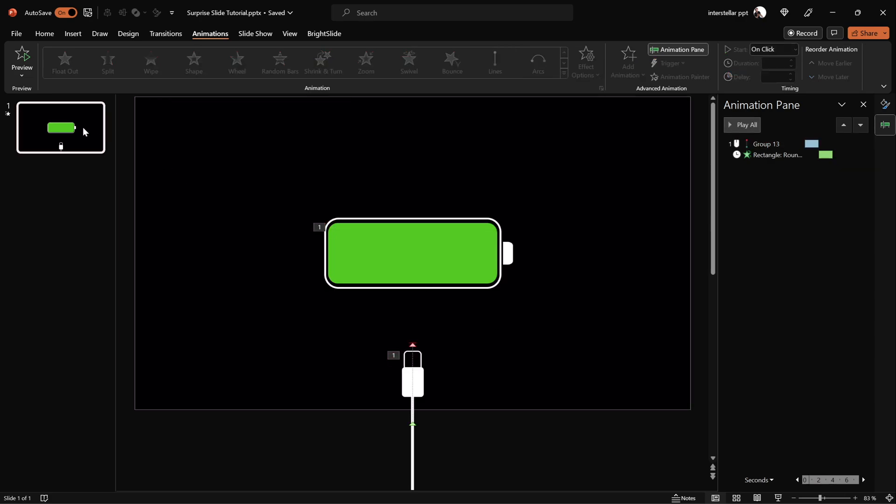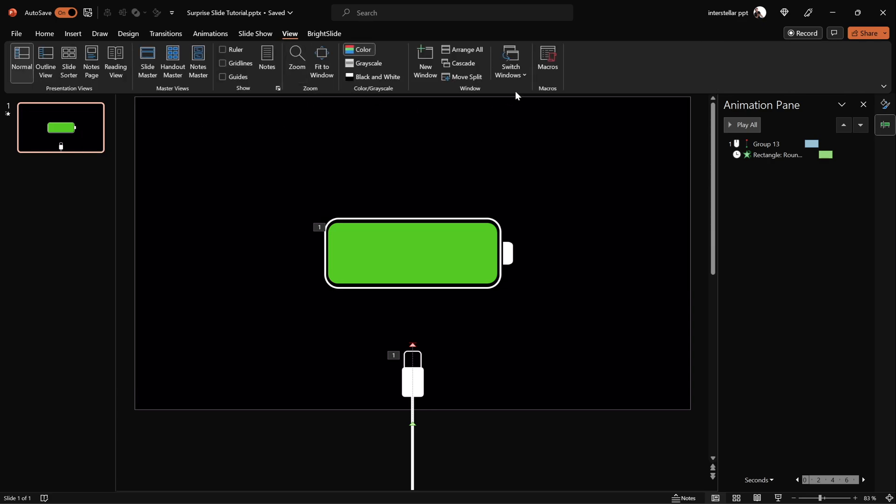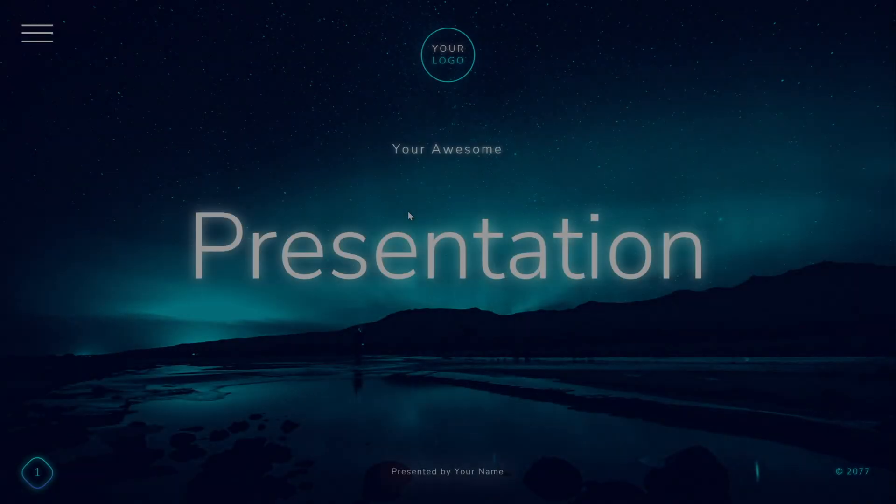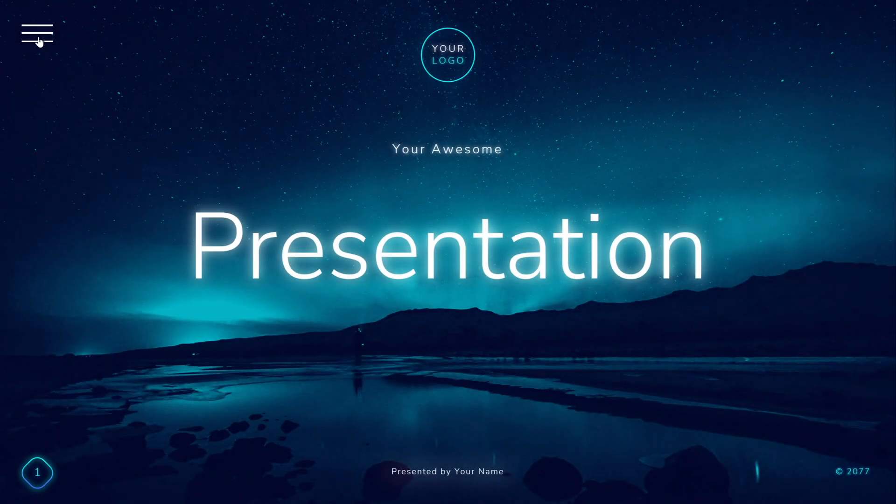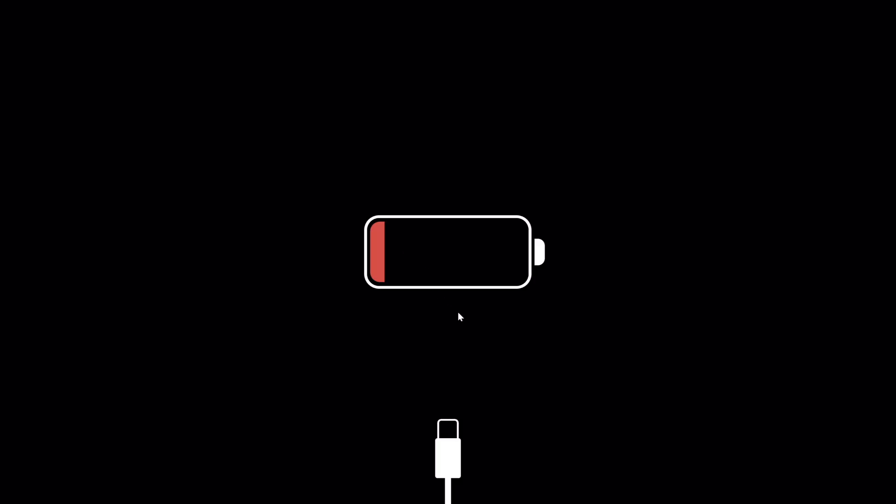The low battery animation slide is pretty much ready. You can copy it and paste it anywhere in your presentation and make your presentation a bit more surprising. By the way, this low battery animation slide is absolutely free.